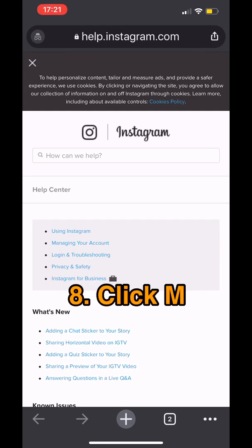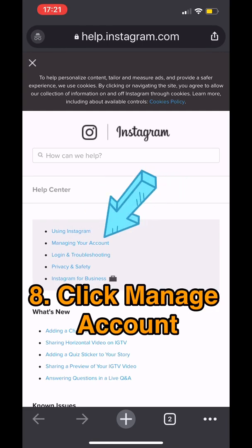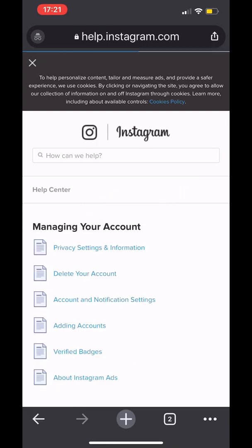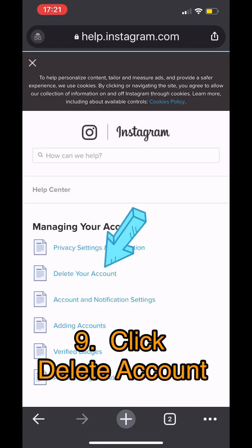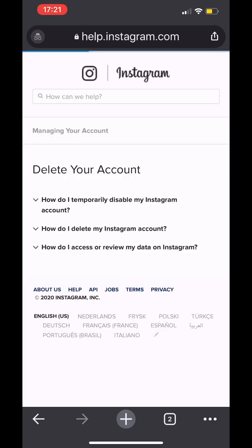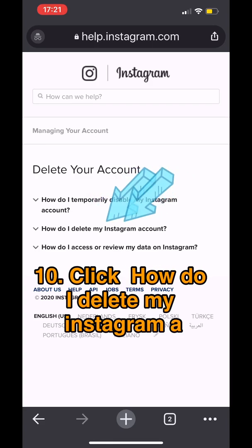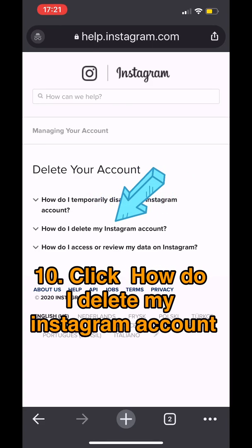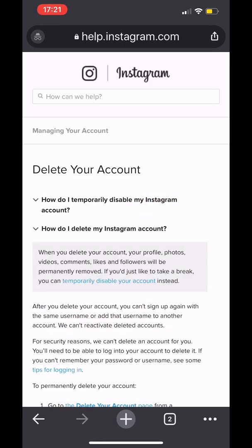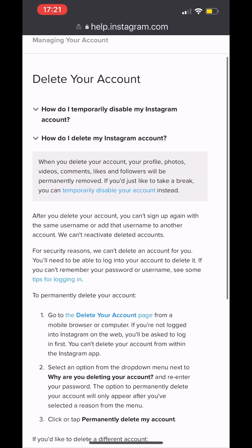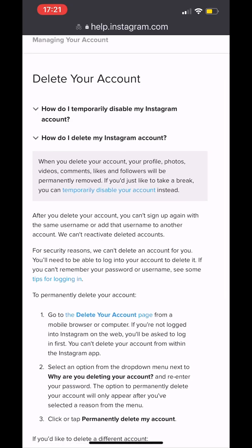After that, click 'Manage Your Account' and then 'Delete Your Account.' But clicking that doesn't mean your account is already deleted. You then click 'How do I delete my Instagram account?'